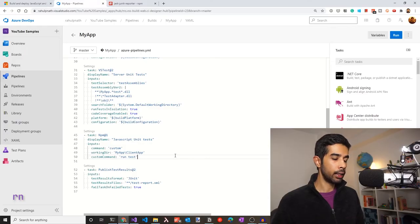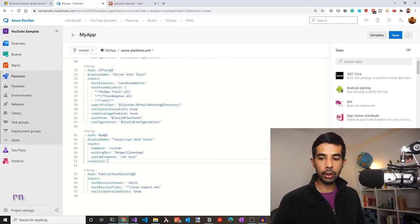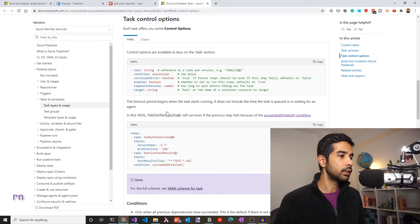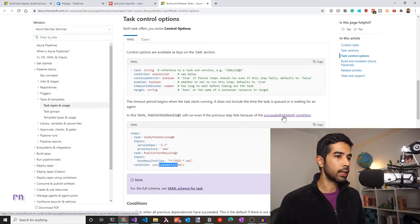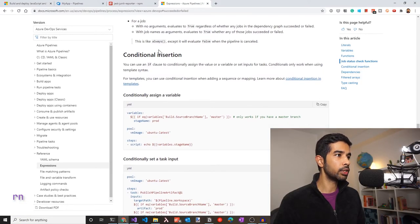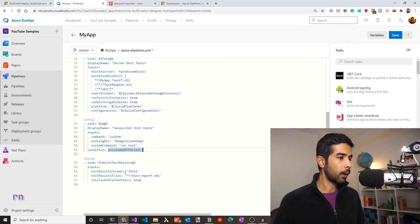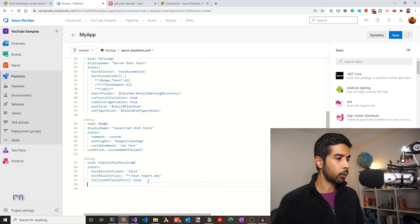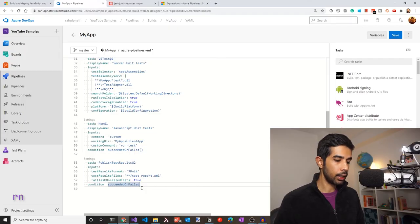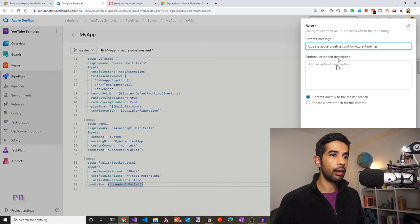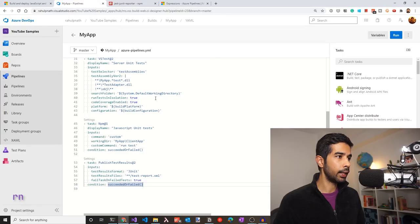The whole pipeline stopped at that task because it detected a failure. We want the JavaScript unit test task and the Publish Test Results task to run regardless of the previous step's status. Under the task control options, there is a condition called 'succeededOrFailed' which triggers the task regardless of the previous job's status. Let's go back to the pipeline YAML and specify 'succeededOrFailed()' as the condition for both the JavaScript unit test task and the Publish Test Results task. Note that this is at the same level as the inputs property.